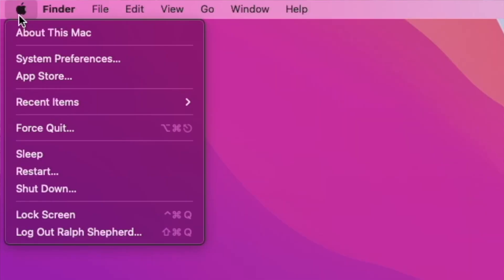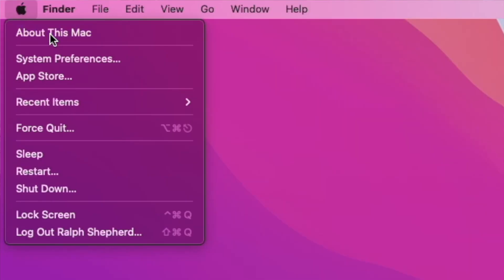I typically recommend getting a drive that's double your Mac's storage drive, or at least larger. This way there's enough space for a full copy of your computer and an equivalent amount of space for your history. To figure out what you have, click on the Apple menu, then go to About This Mac.